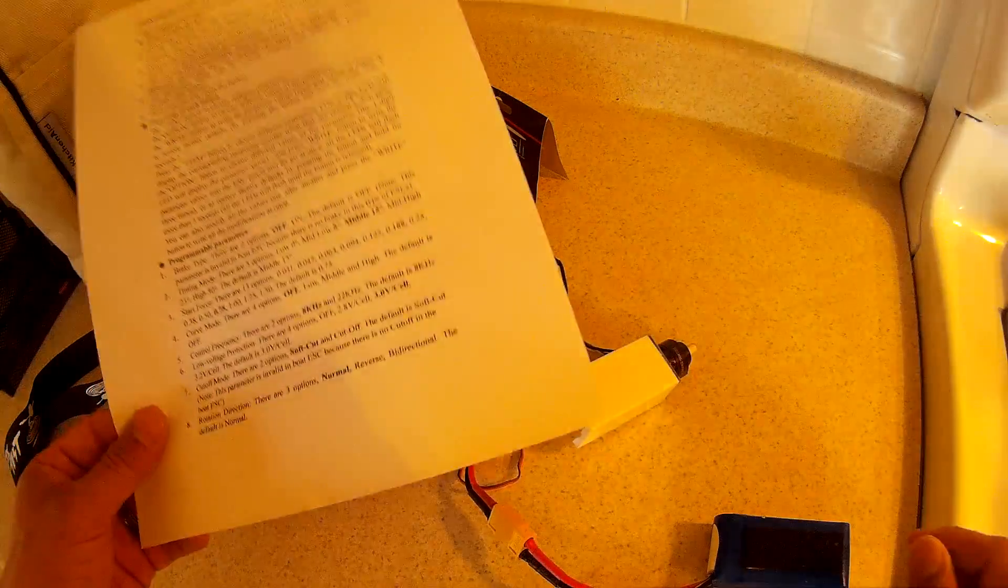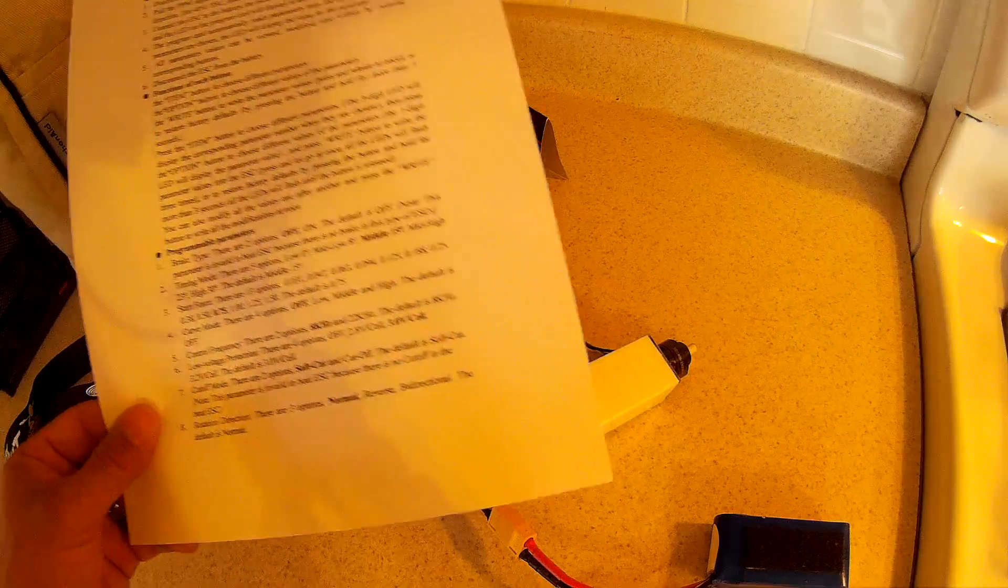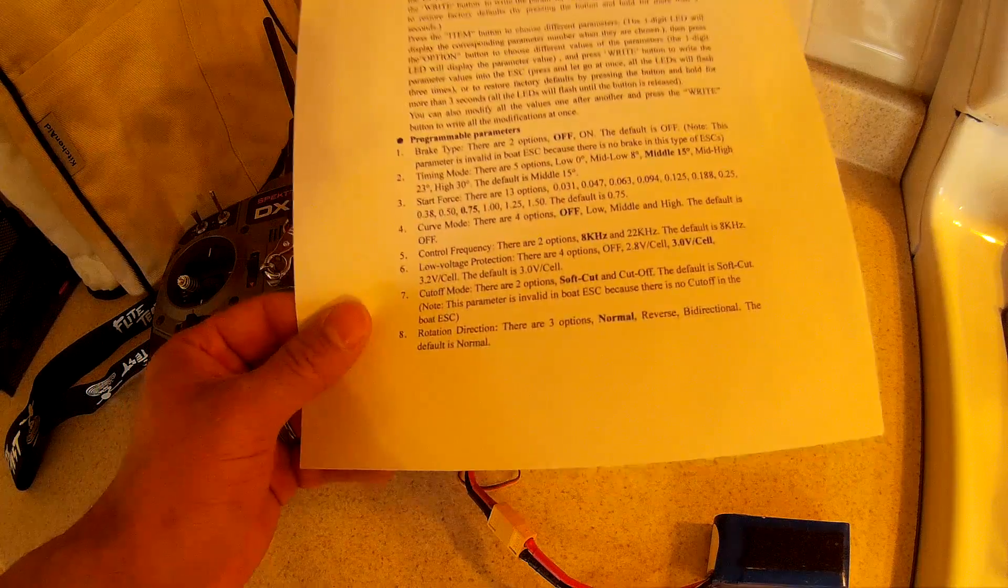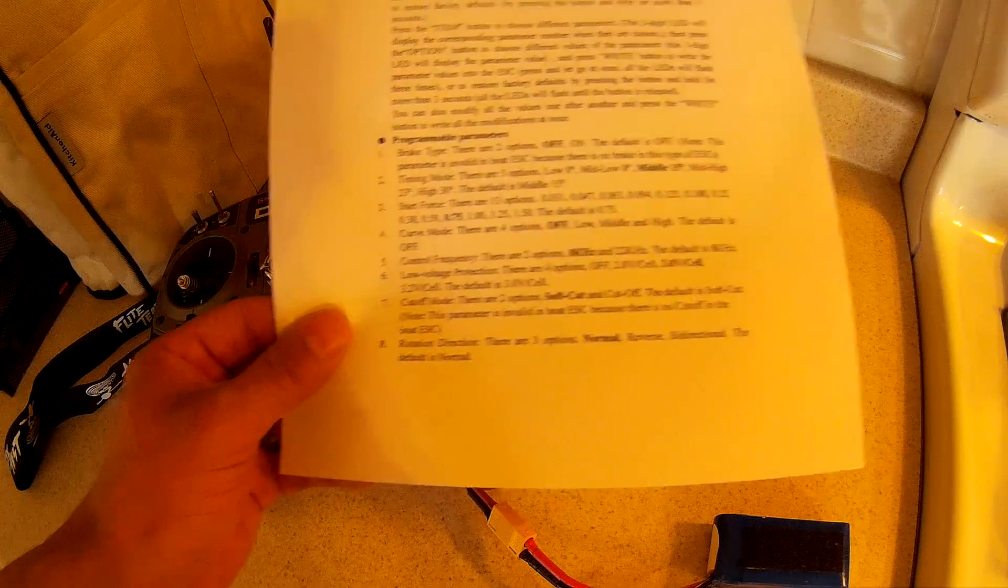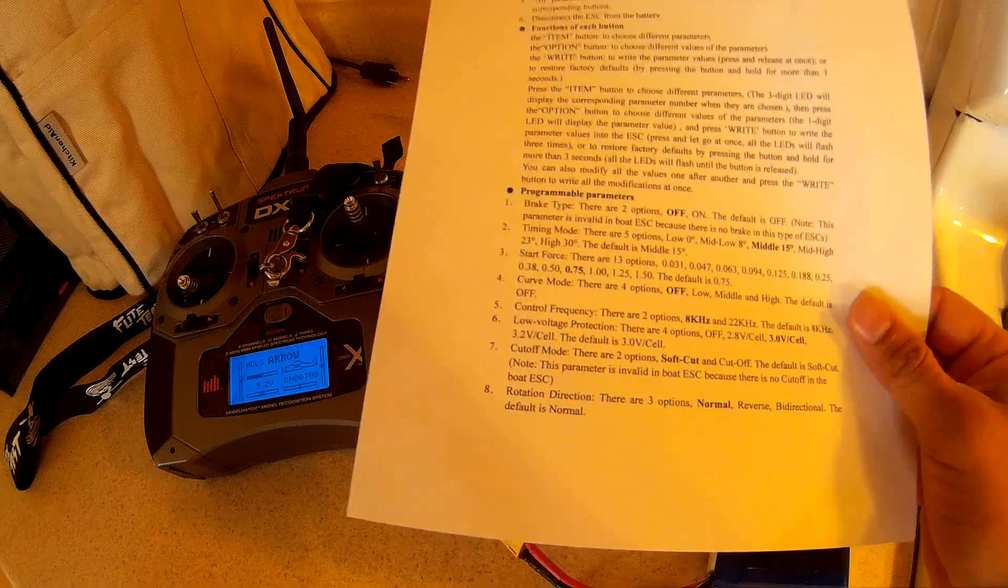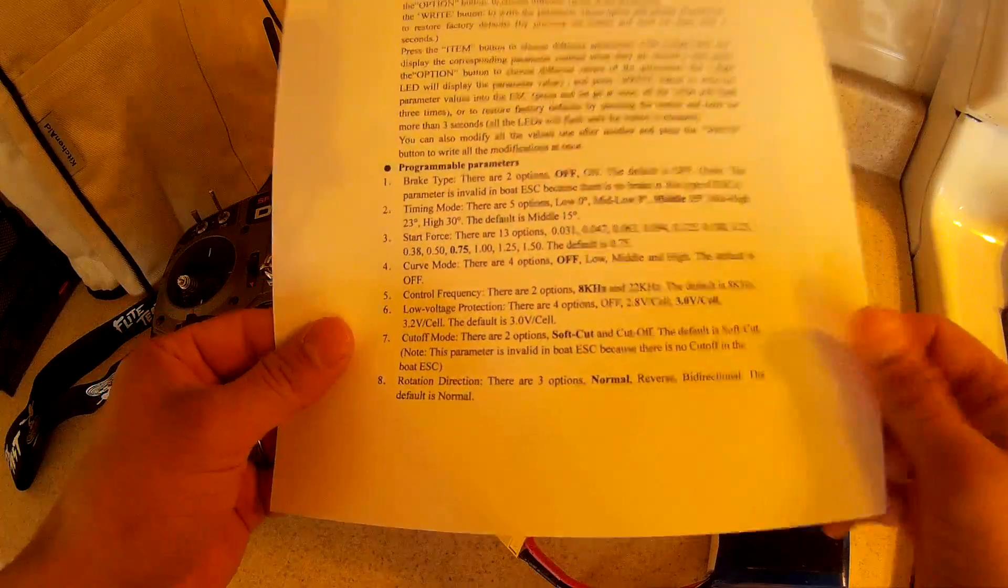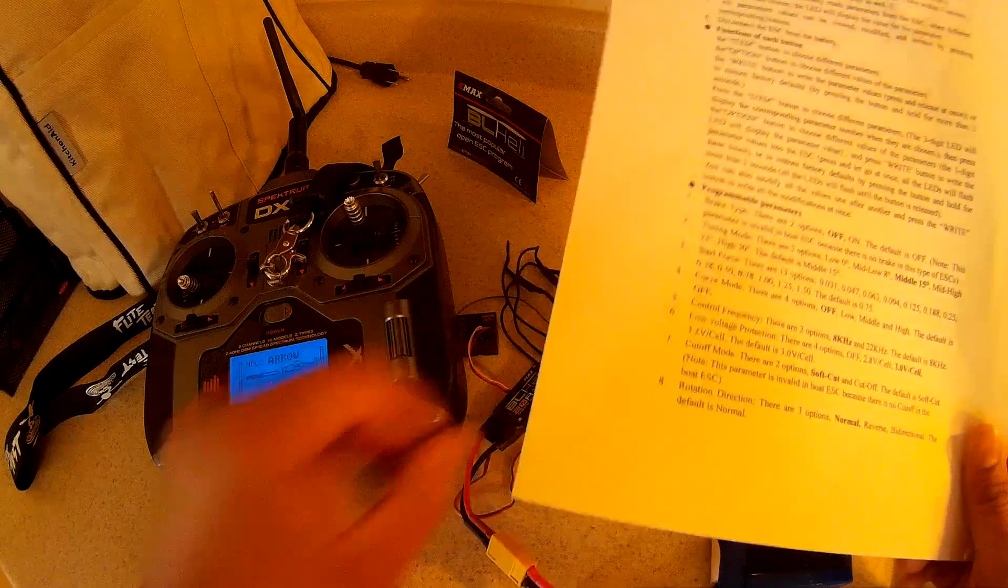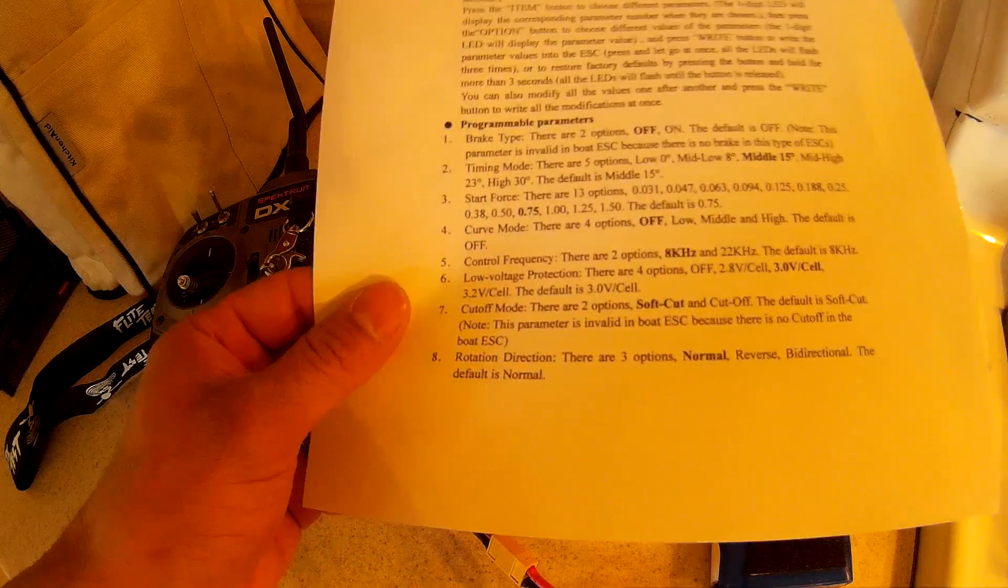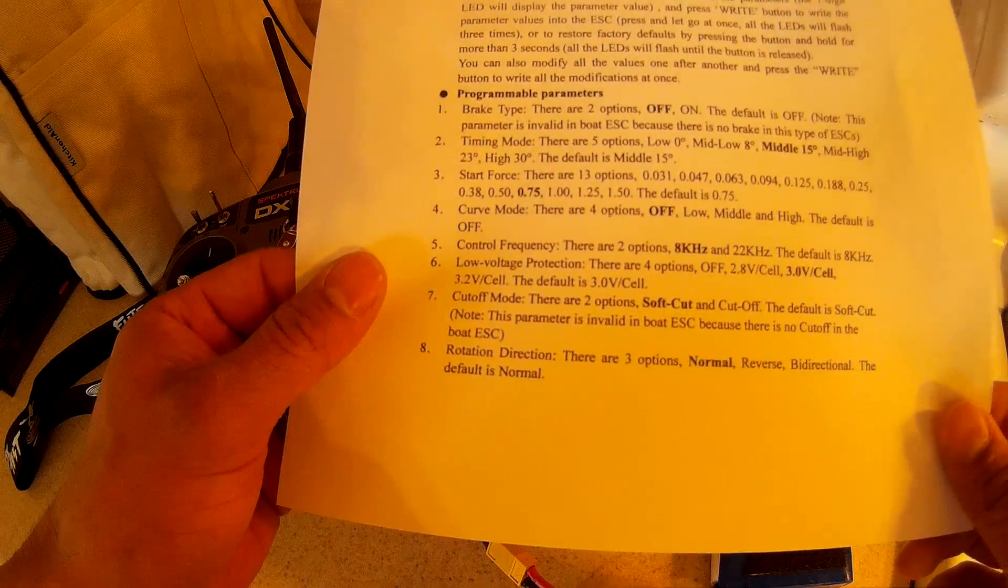I pretty much thought that the ESC was garbage. A couple guys on RC Groups pretty much gave me the directions to a couple websites about this. Big shout out to them, they pretty much saved me ten bucks and some time. So I decided to throw this video together.